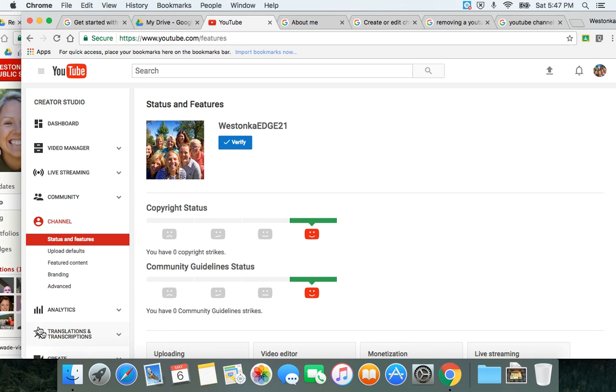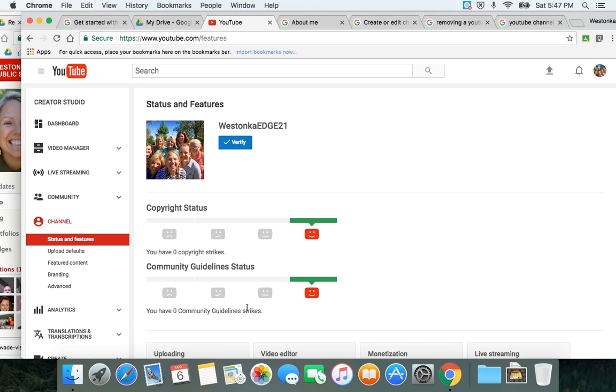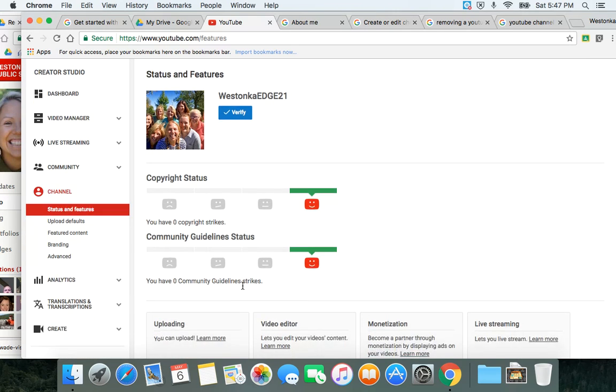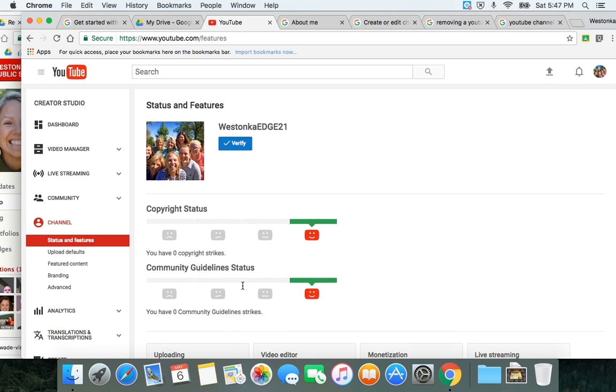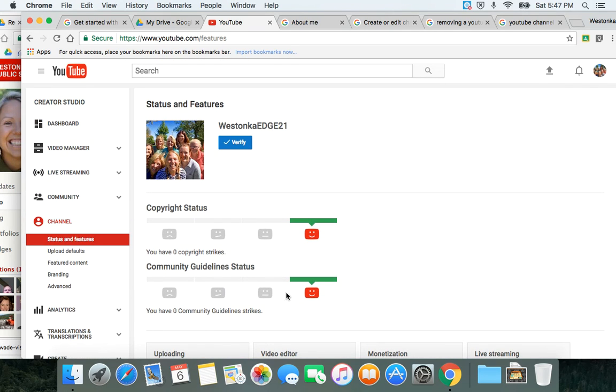But that's a little bit about how to customize your YouTube channel.